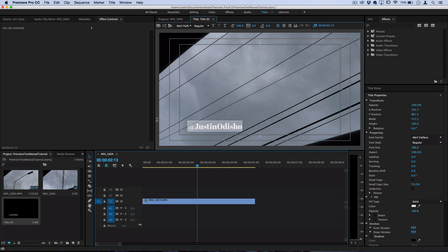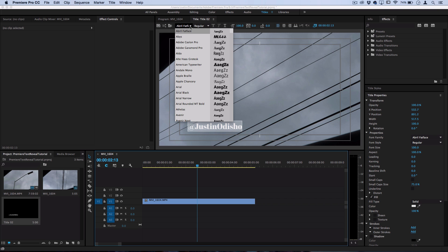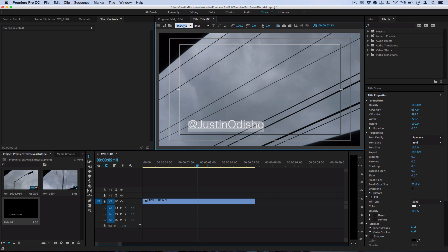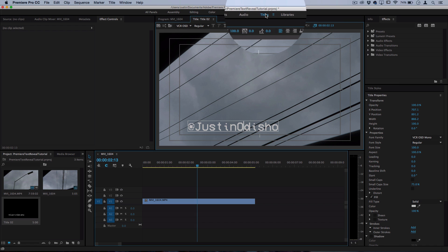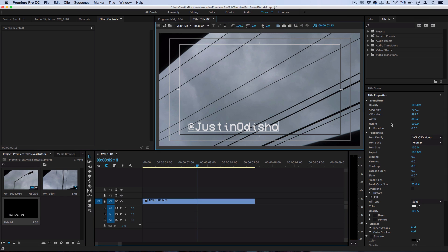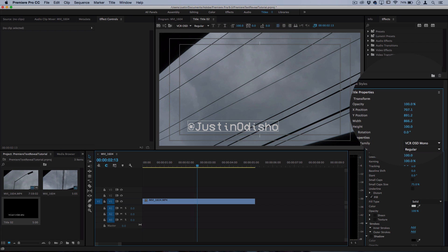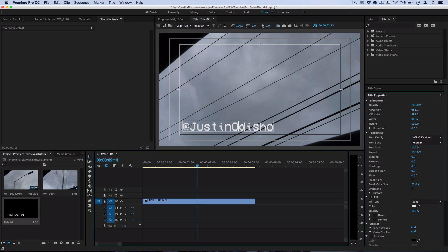So I'm going to change it to the font that I always use, VCR OSD Mono. It's like a VCR VHS type of font, and in the titles panel I can adjust the X Y position, the scale and all that. So I'll leave it there.